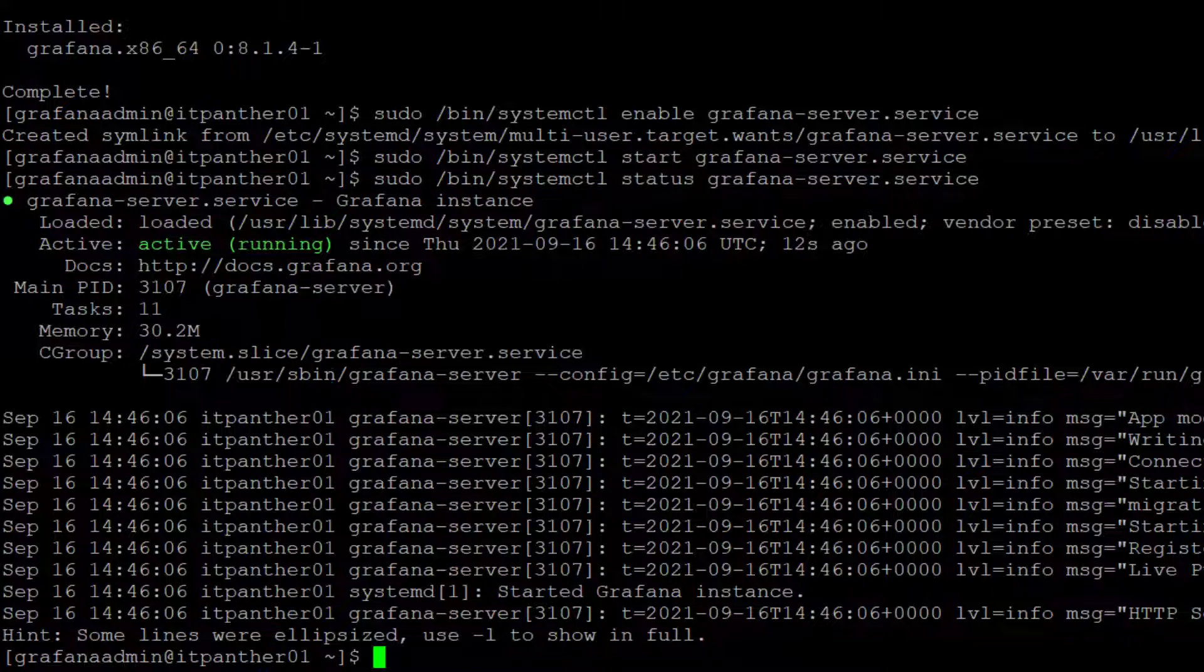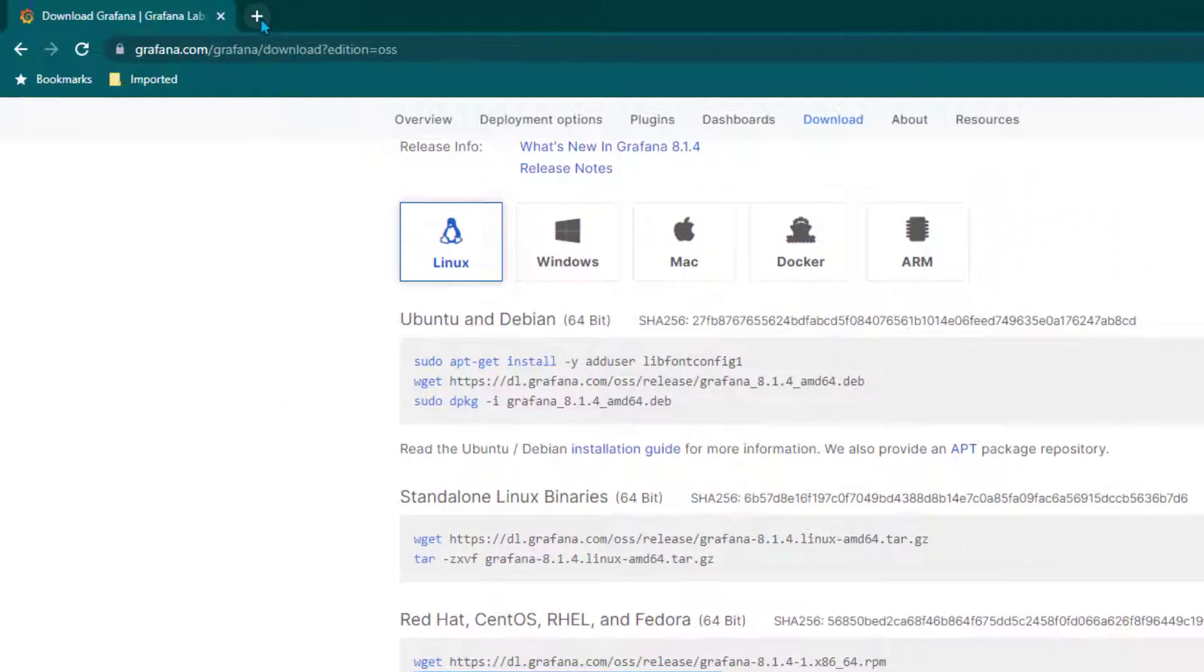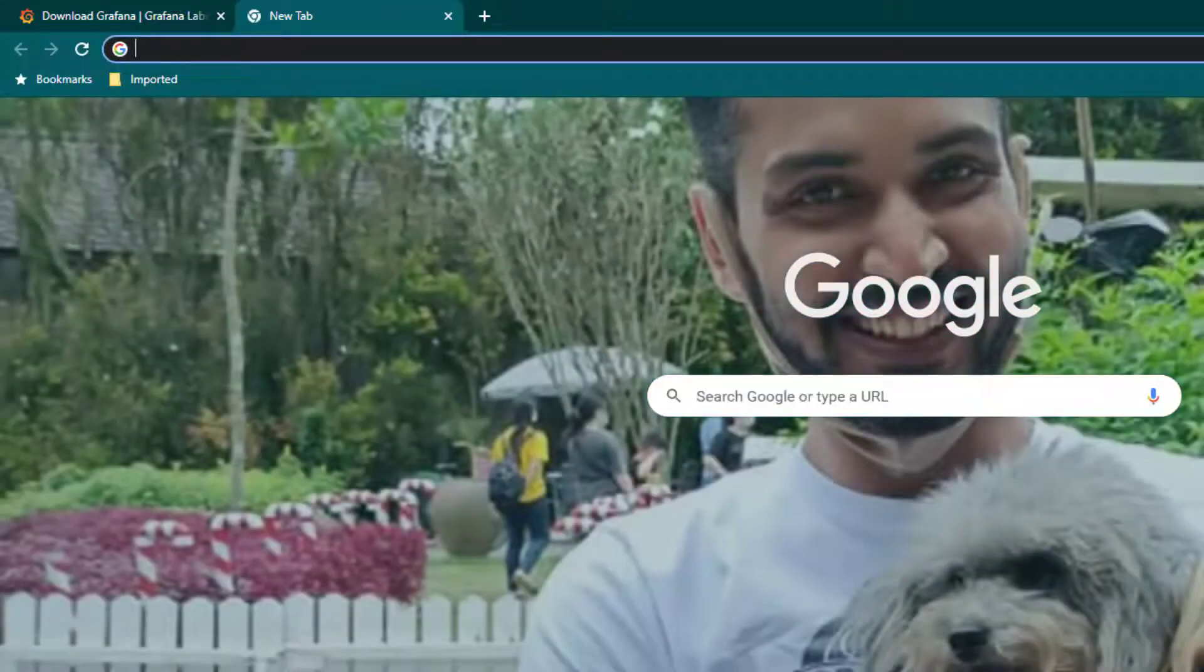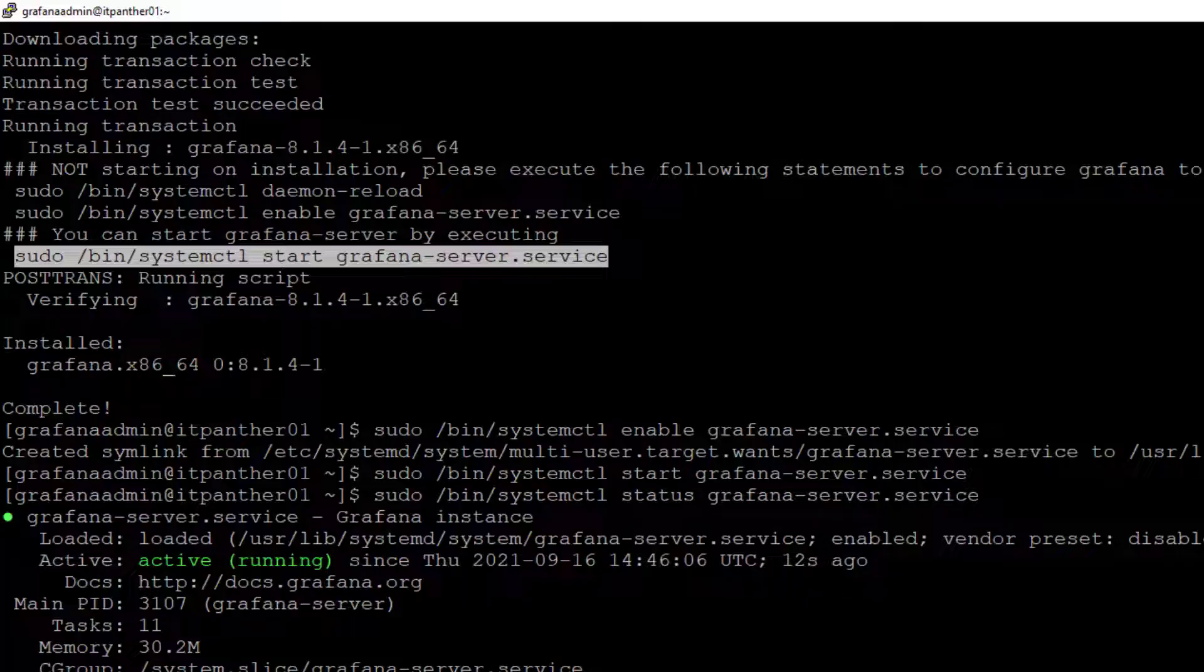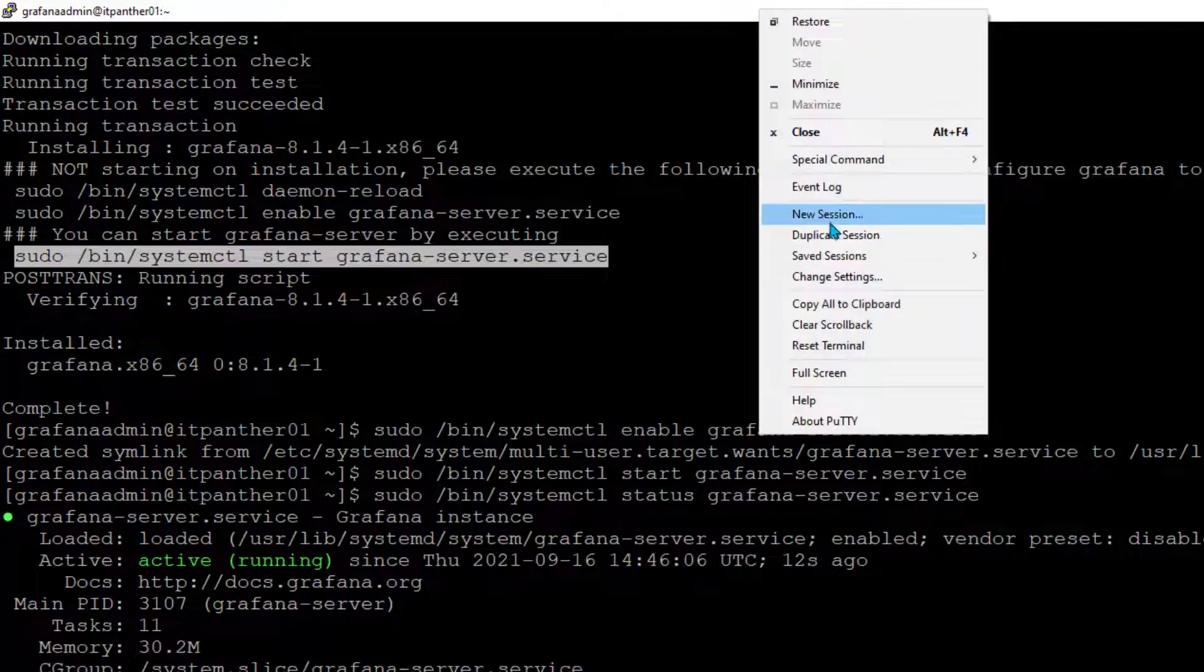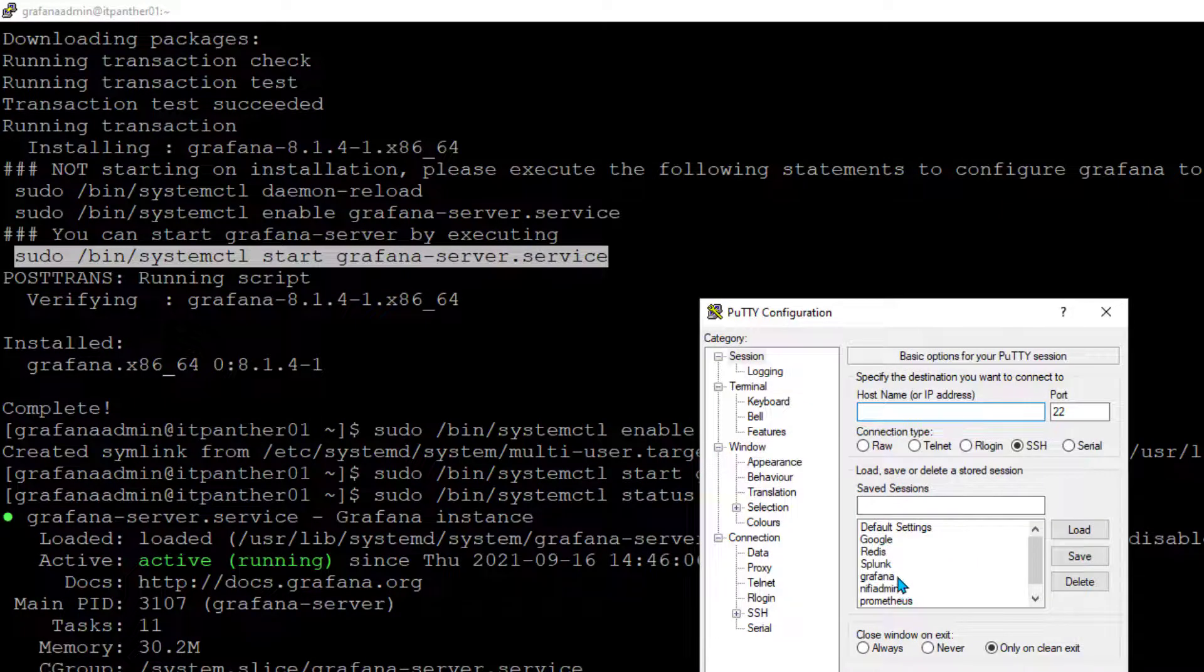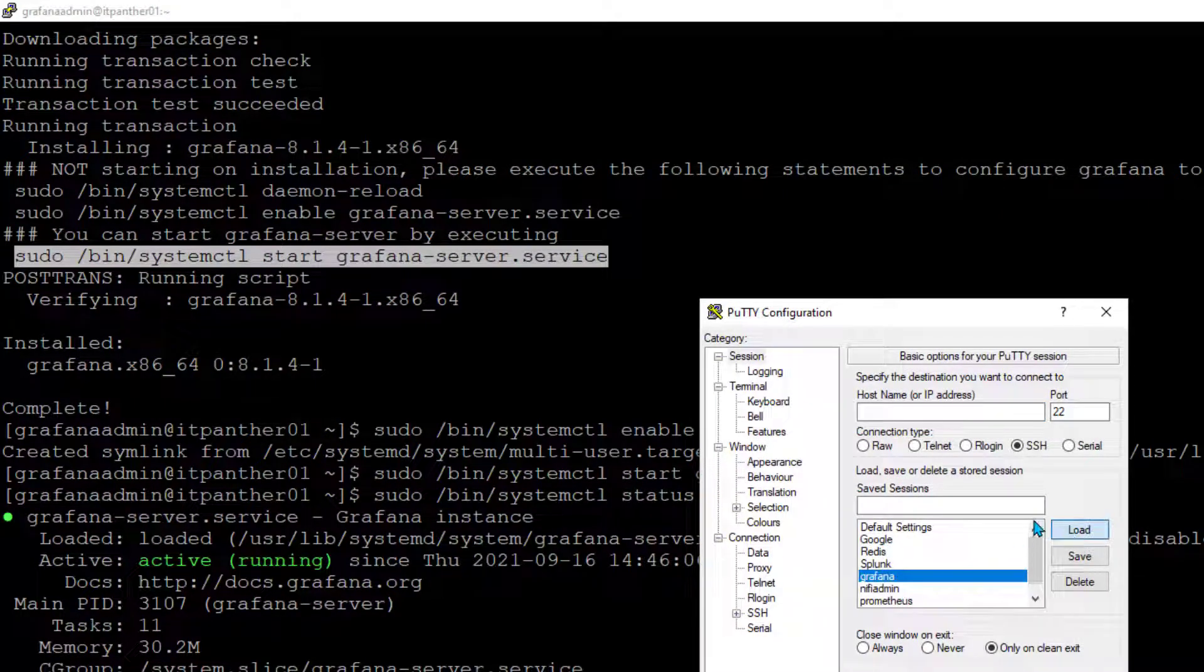Now I'm going to go to the browser and we're going to see whether Grafana services are really running or not. I need the public IP address of my server. Just give me a moment. I'm going to quickly copy it.